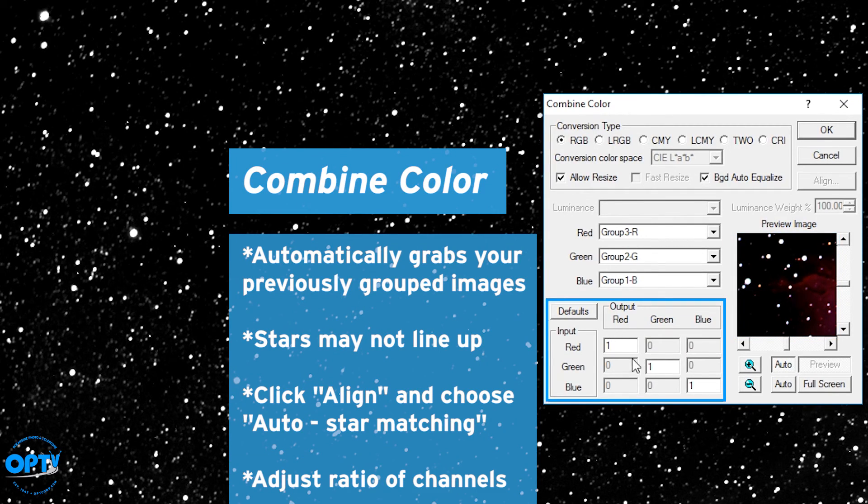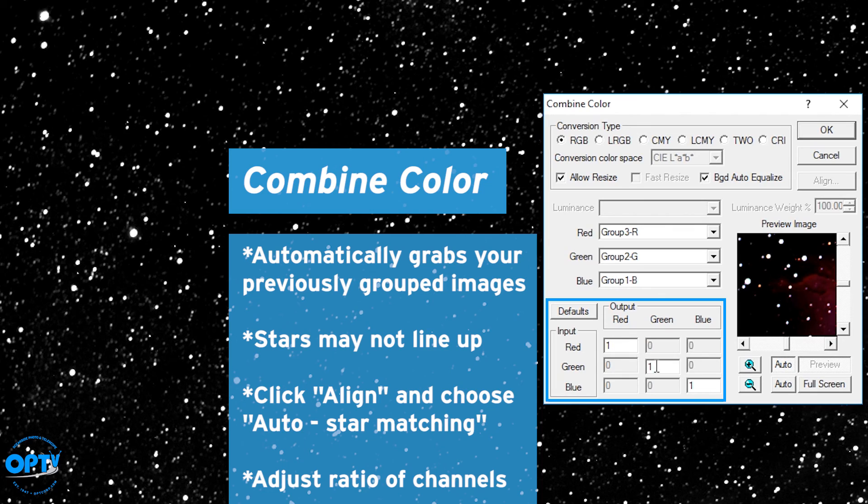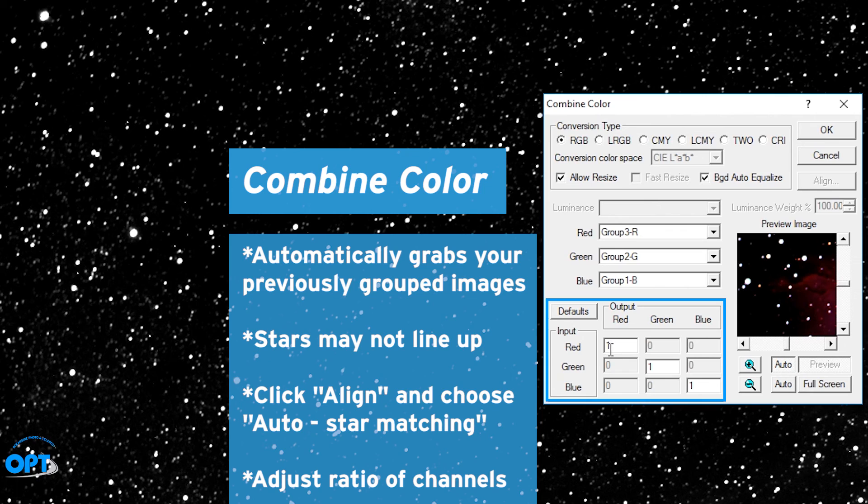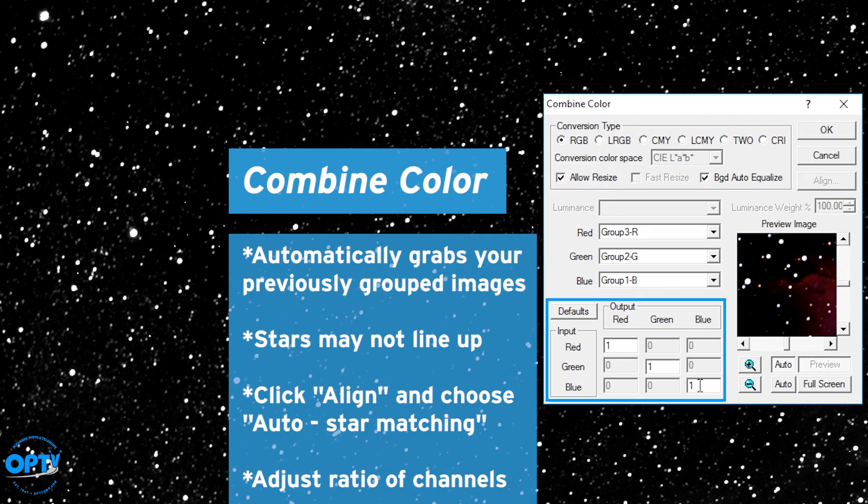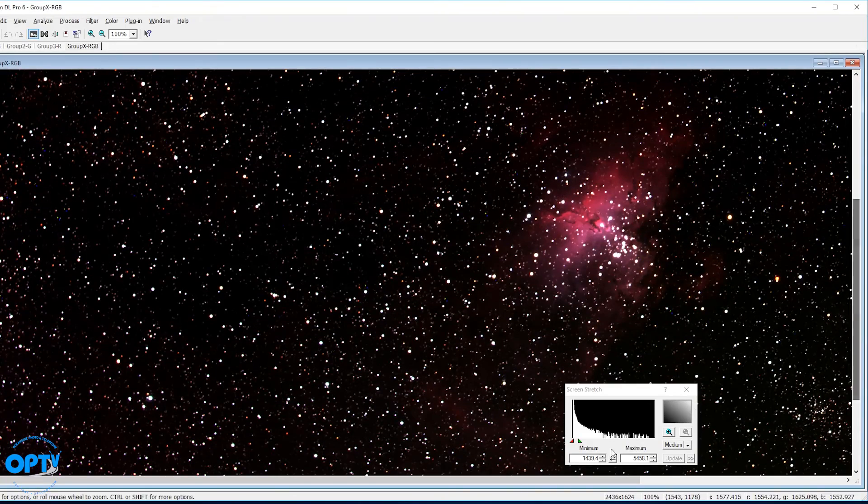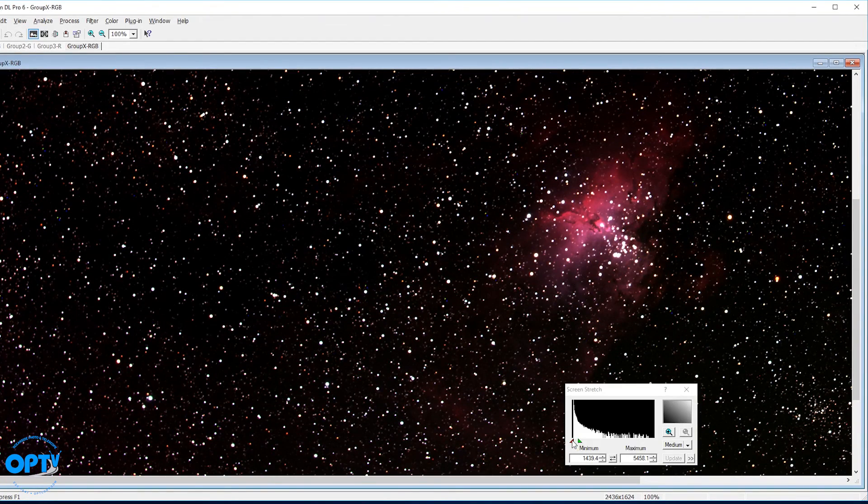And it will align the three channels with each other. You can adjust the ratio of the channels here. It's normally set 1 to 1 to 1, but if you know that your camera is a little weaker in the red, you can change that to say 1.2 if you want a punchier red color. But as I'm using filters that are designed to correct the color for my camera type, I'm just going to leave that alone. Hit OK.